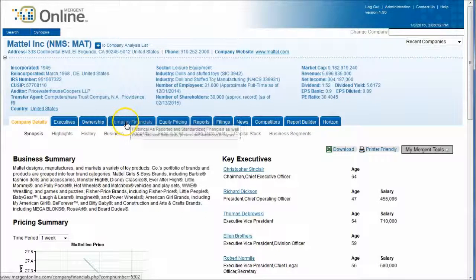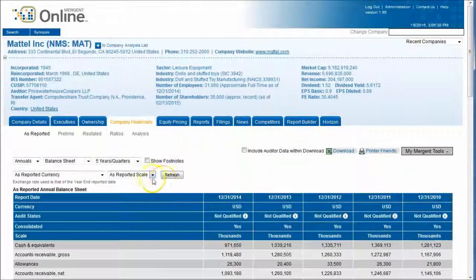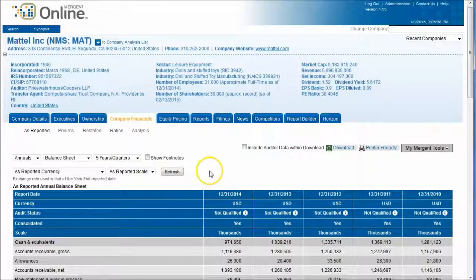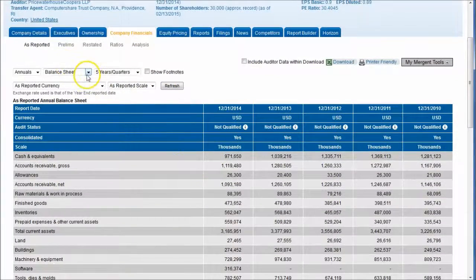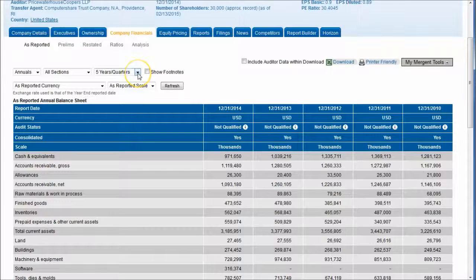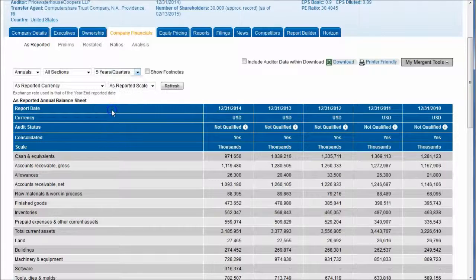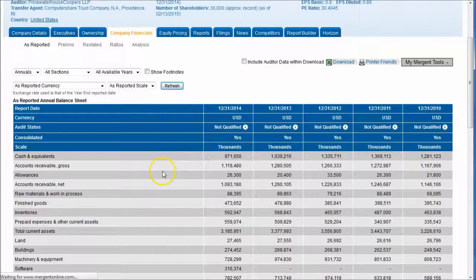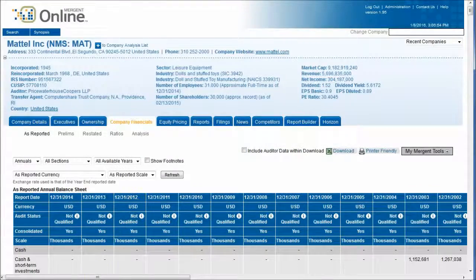The first is company financials. This is where you can go in and look at your company's financials. You can look at all sections and get lots of information. If you want, you can go back as far as all available years, and typically this will go back in many cases to 30 years or so.